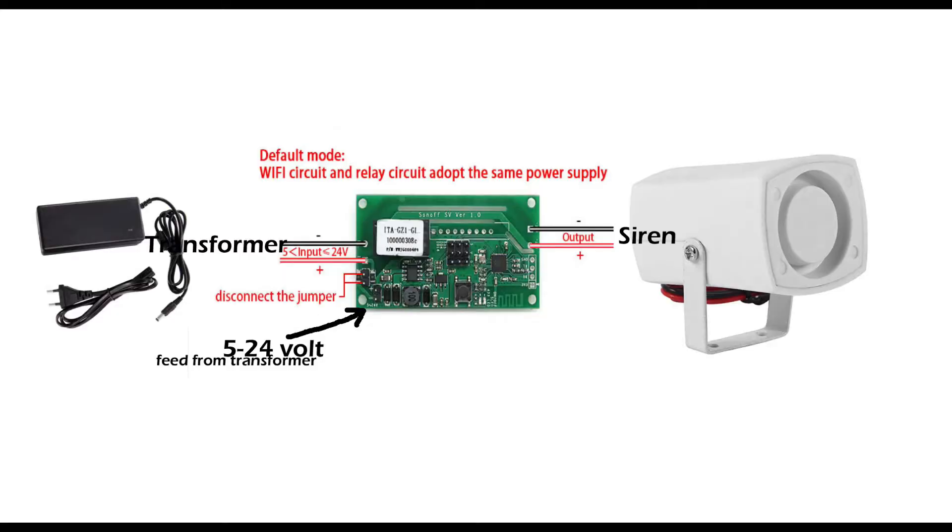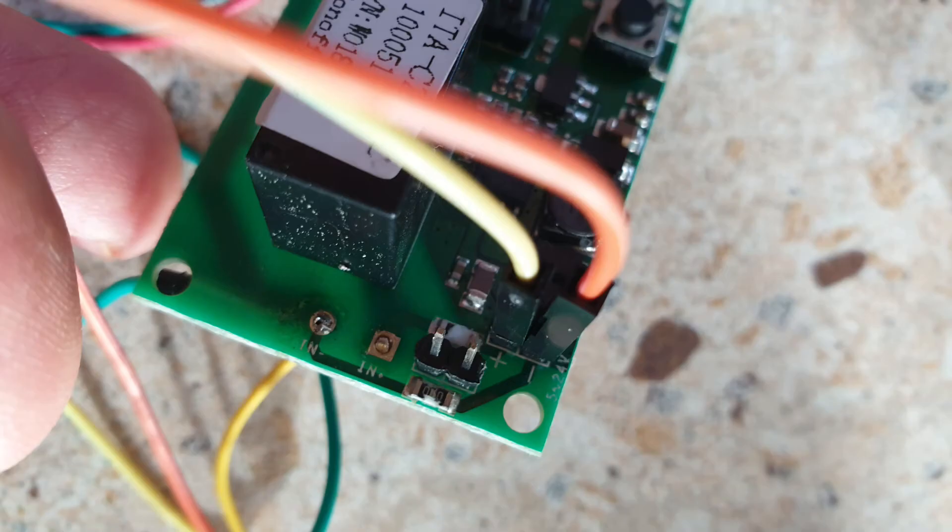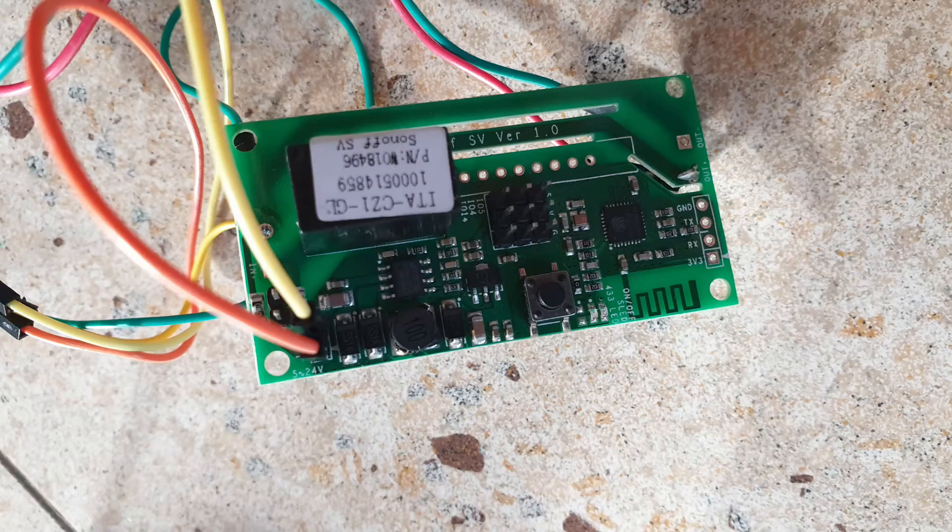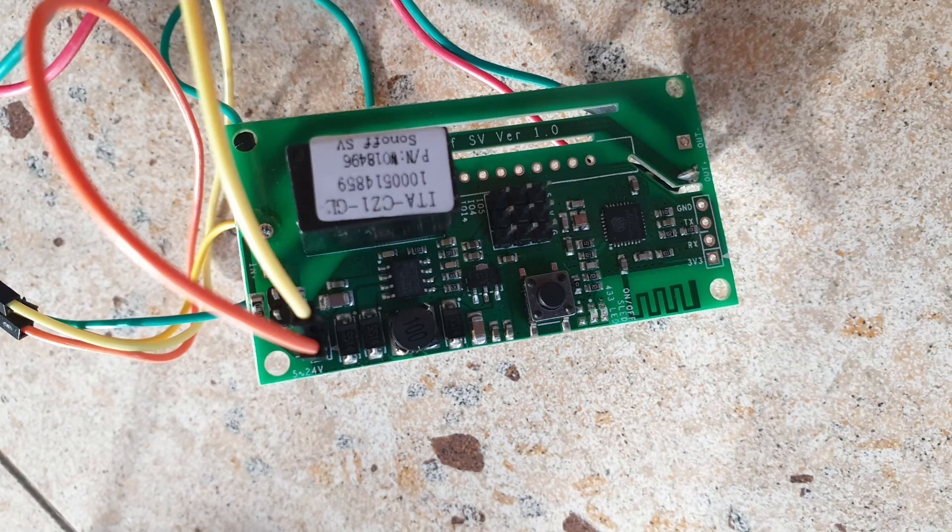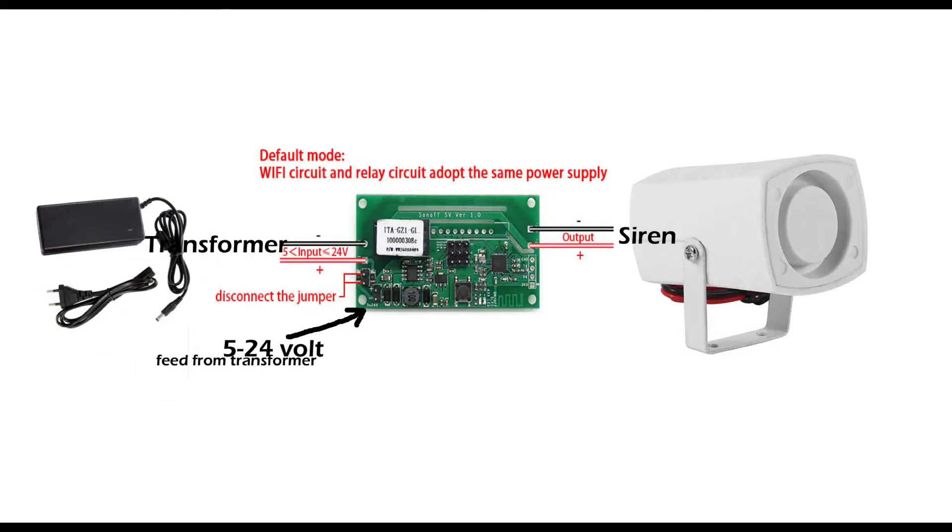Make sure to disconnect the jumper from the Sonoff SV otherwise it will regulate the output voltage to only 5 volts. Connect two female to male breadboard jumper cables with the female part into the power supply jumper pins. Connect both the power supply and the input wires to the output side of the transformer making sure to observe correct polarity as in the picture.